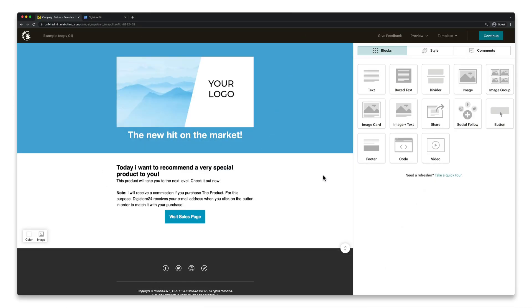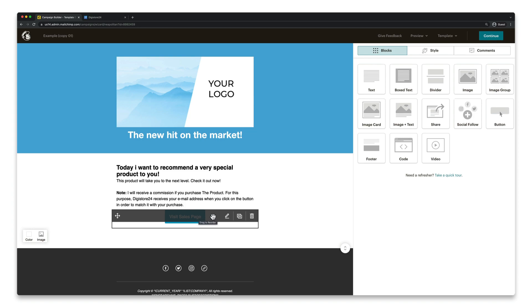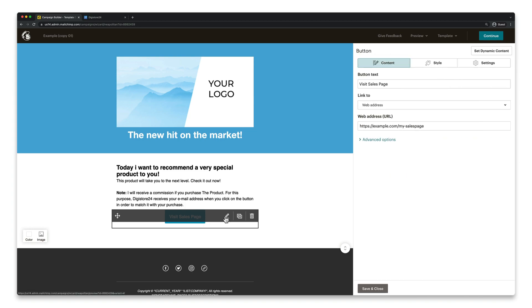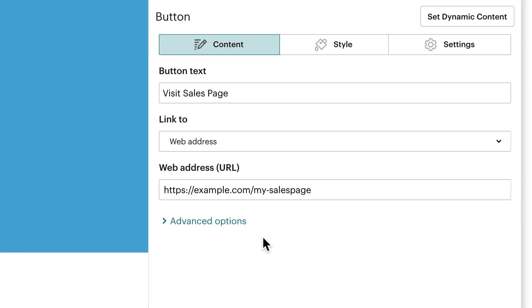I'm using MailChimp for this example, but it should also work in any other autoresponder similar to this. I've integrated a button here in my newsletter email, which should lead to the product sales page, so I've already stored this link here.